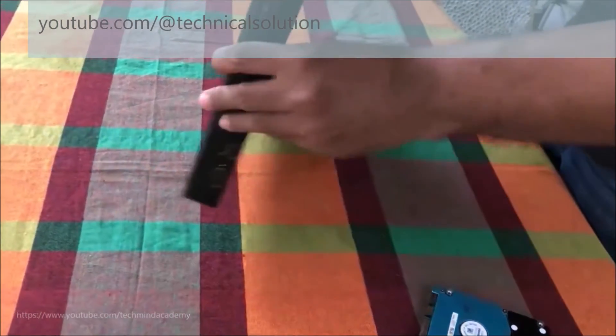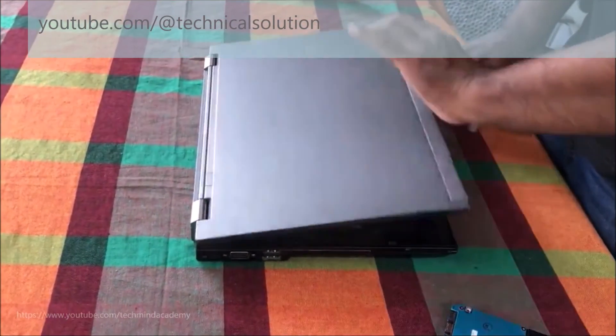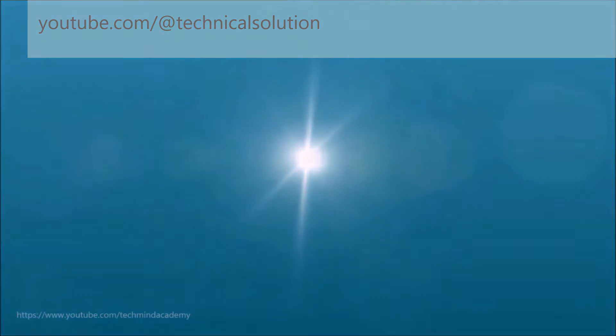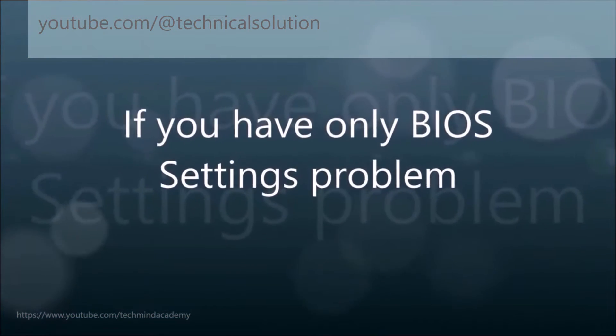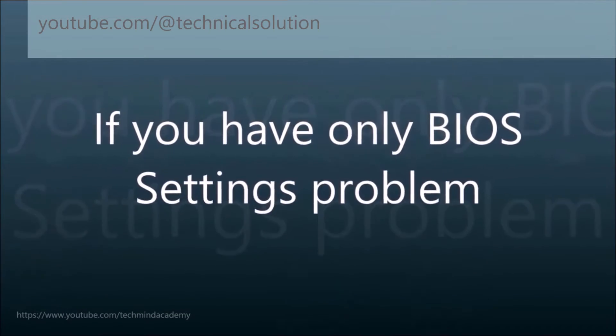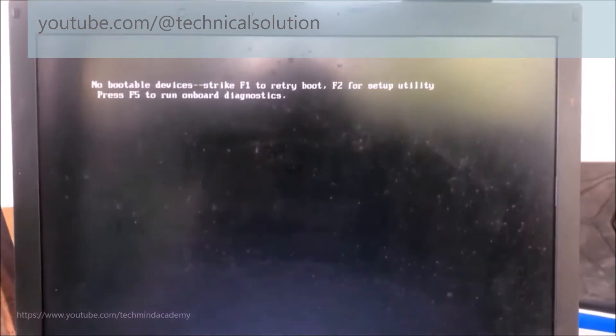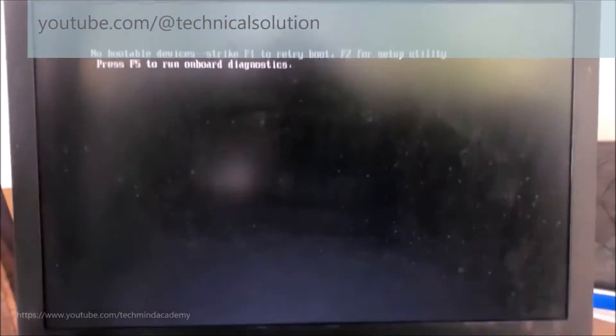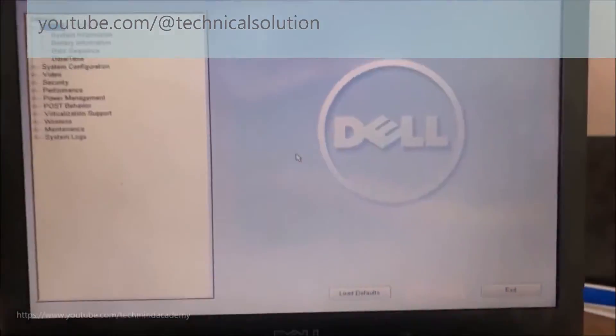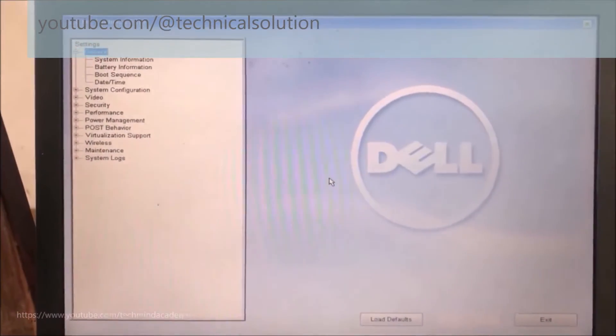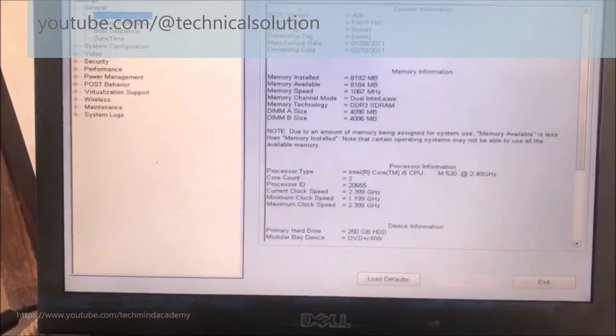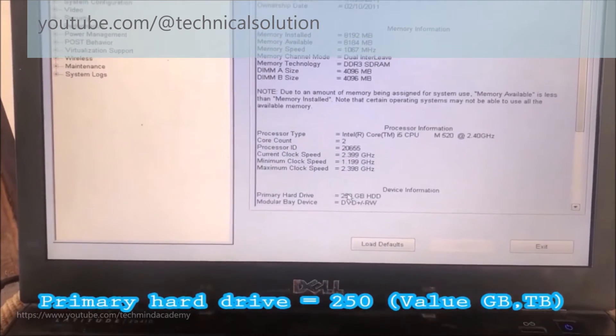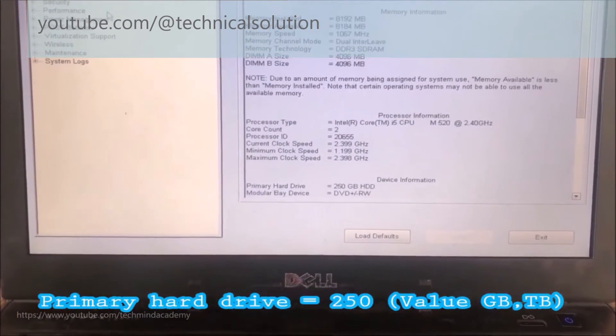Now you can insert your new operating system and run settings. But if you have only BIOS settings problems, not a hardware problem, and your hard disk is detected, I mean no bootable devices strike F1, you can press F2. Don't worry, this is a software error. Now you can find system information. You can see the hard disk is detected, this is a 250 gigabyte hard drive.